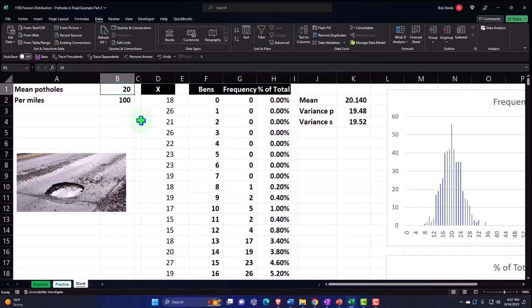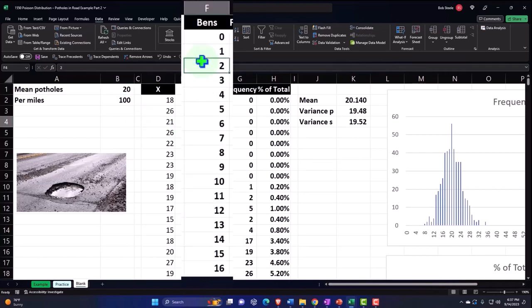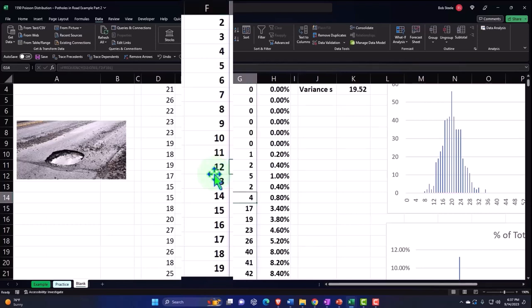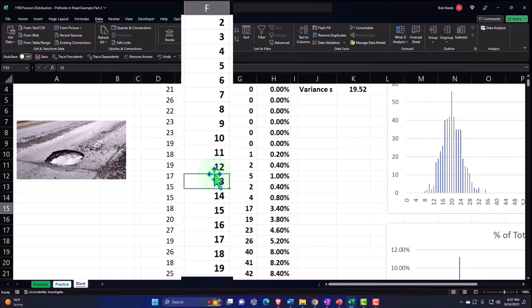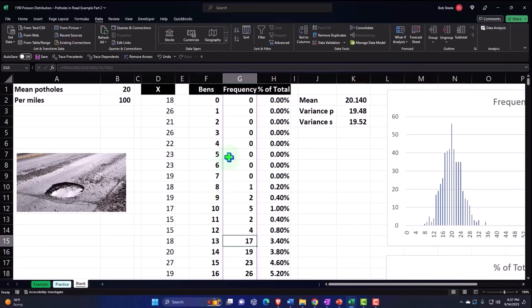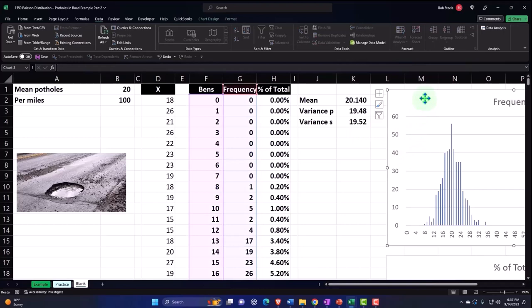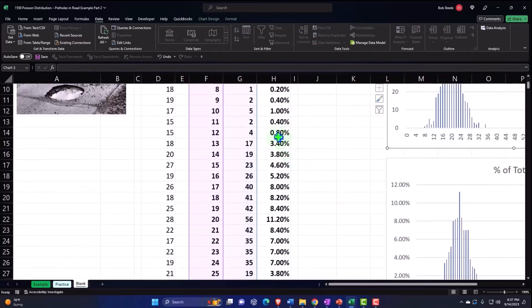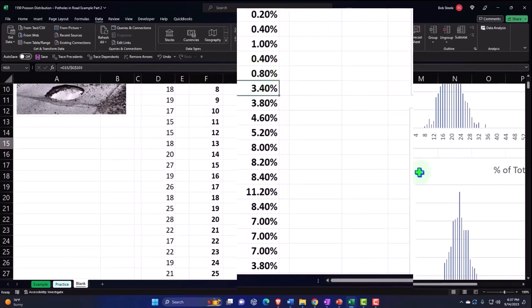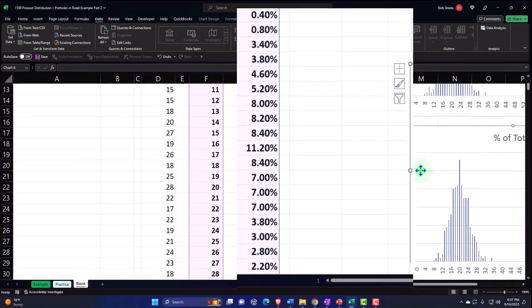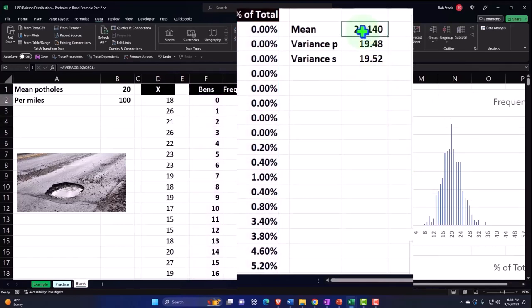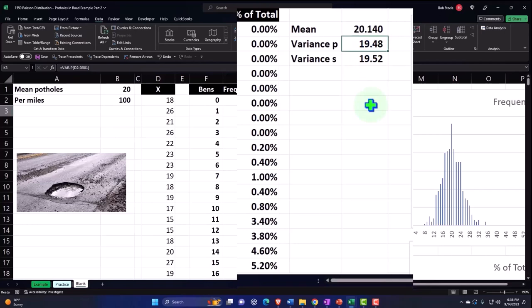When we then did analyze the data, we then grouped the data together and said, how many times in 100 miles were there 12 potholes? And there were 4 of them. We did 500 100-mile tests. How many times were there 13 potholes in our 500 tests? There were 17 of them. And then based on this data, we created our graph over here. We also took a look at the percent of each to the total, which could have a similar graph this way. We then calculated the mean of our data set. So the average number of potholes was 20.14. That's pretty close to the variance, which gives us an indication that it might be a Poisson distribution.